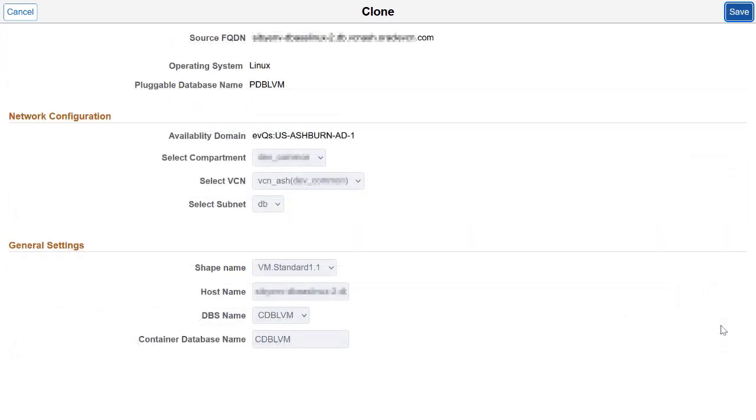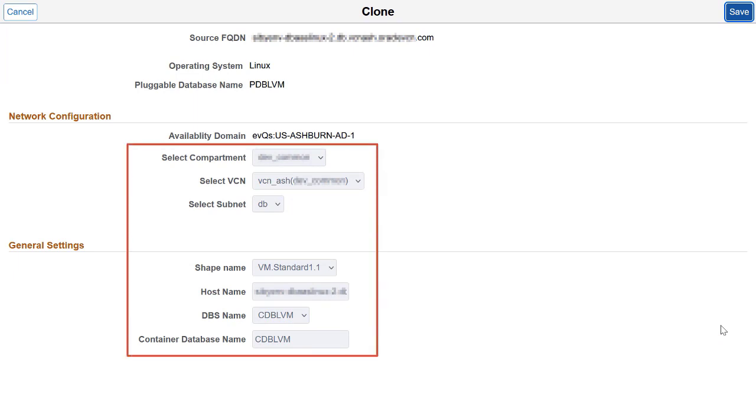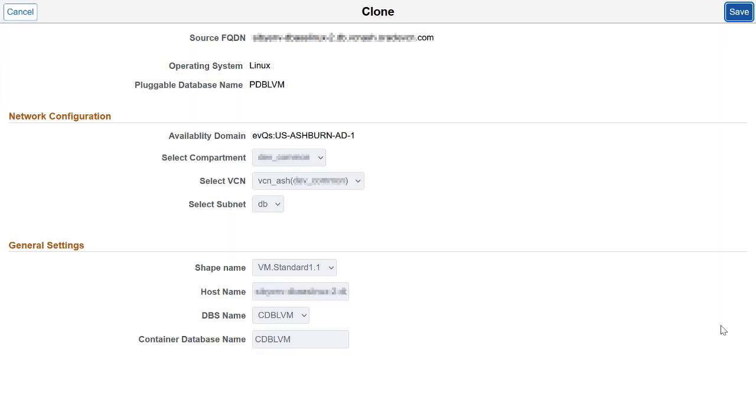When you choose local cloning, the specifications aren't editable on the configuration page. All the values are prefilled according to the selected environment.